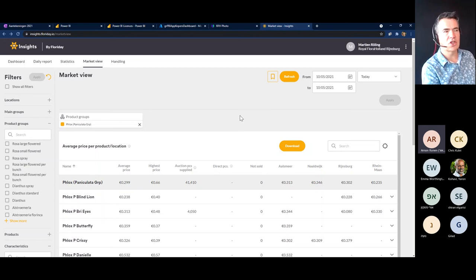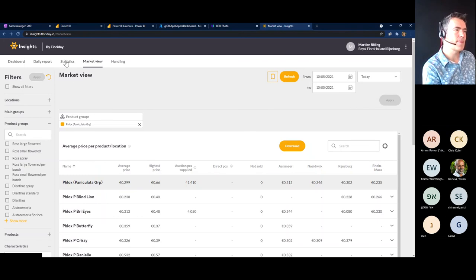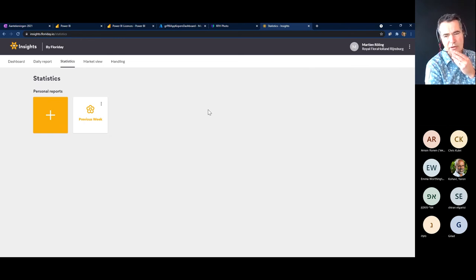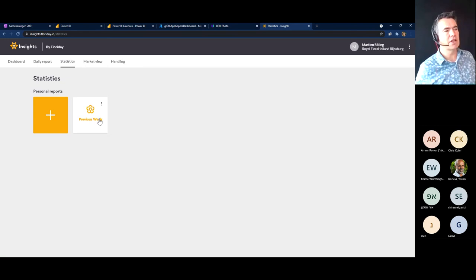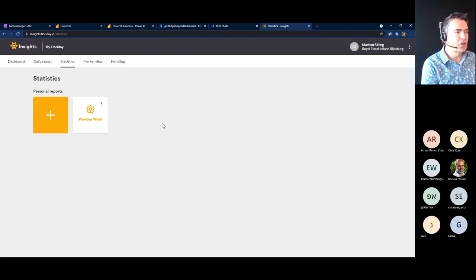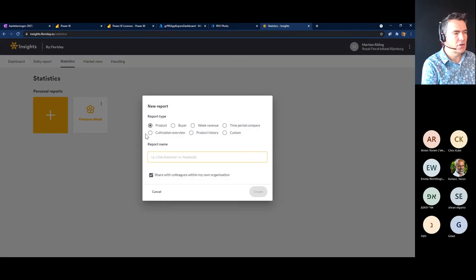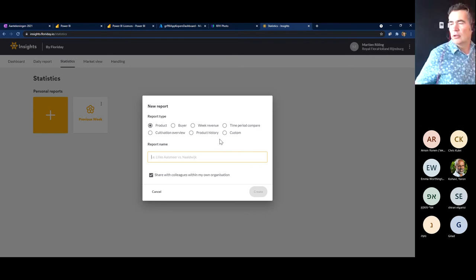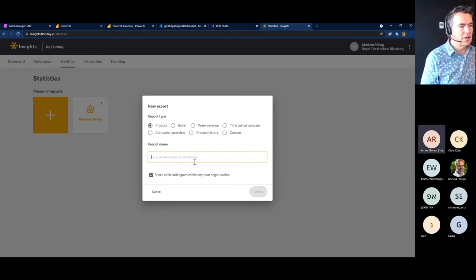I'll go to the statistics section. Within statistics, if you open it the first time, it could be empty or there may be a couple of predefined reports available. I'll create some new ones for the different types. With statistics you can do lots of different things. At this moment there are seven different report types, but we're already developing a new one — I'll mention that at the end of this demo.